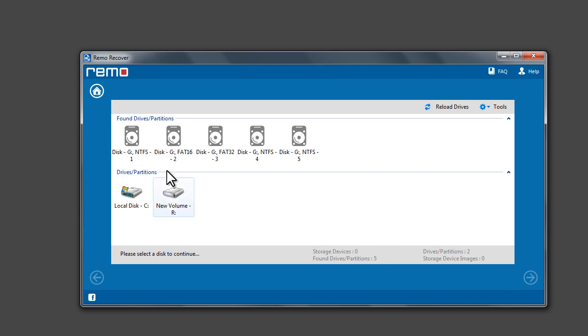this window displays the found partitions that was found on the drive. Select a partition based on the file system or size and click Next to continue.